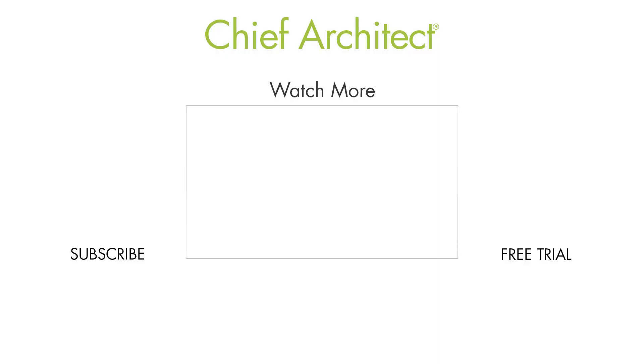That wraps up this video on platform holes. To learn more, please see the built-in help file as well as our other videos. Thanks for watching.